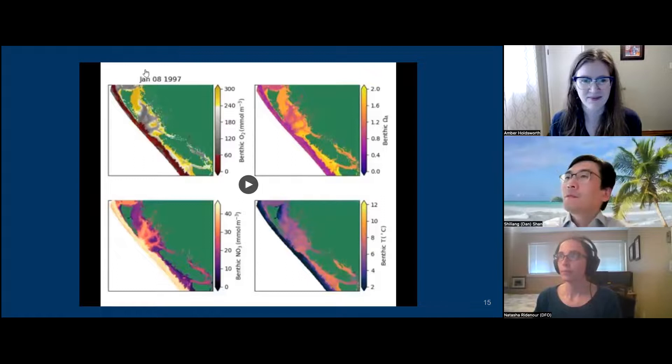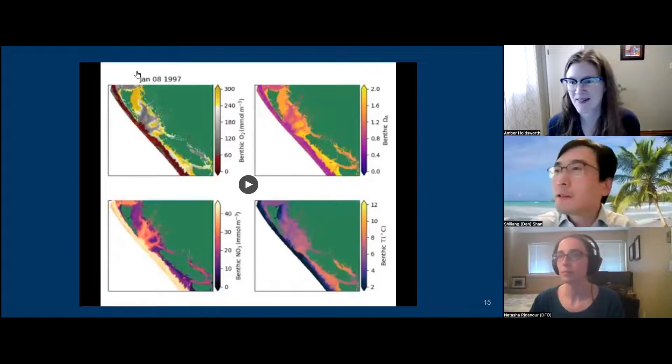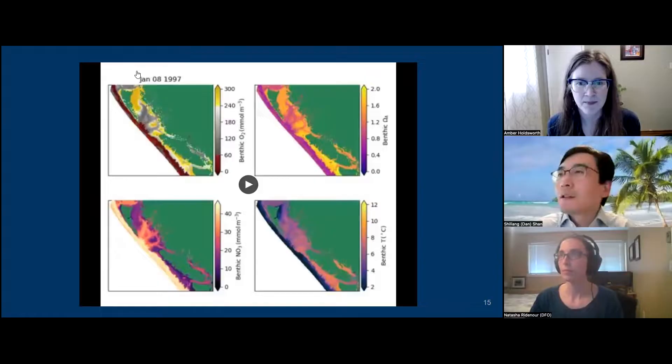It's time to move on to our third speaker, Natasha Reitner, who is also from DFO. Her presentation will focus on the Salish Sea and look at climate simulations.